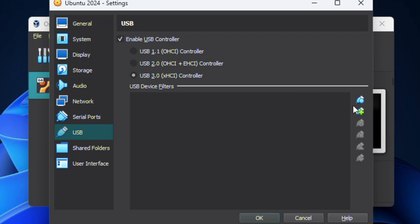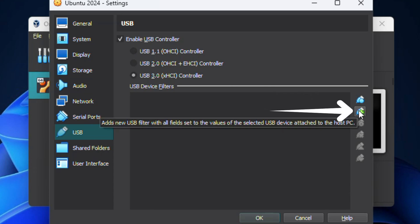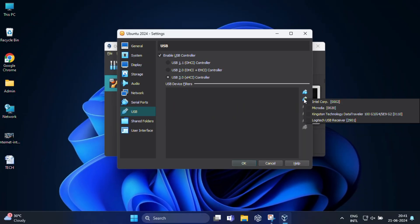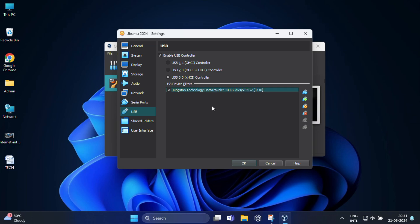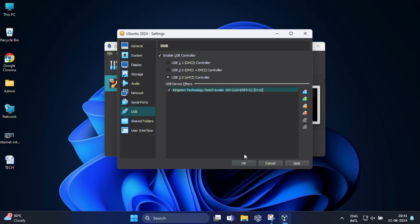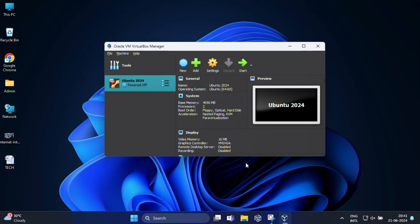After that, click the green plus sign with a USB icon to add a filter. And here you can see the USB device that I plugged into the host machine, which in my case is Kingston DataTraveler, will be captured by the VM. So select this and click on OK.